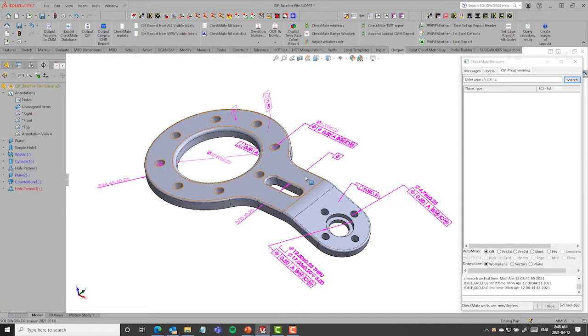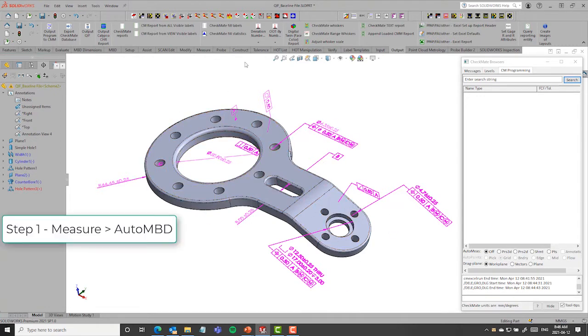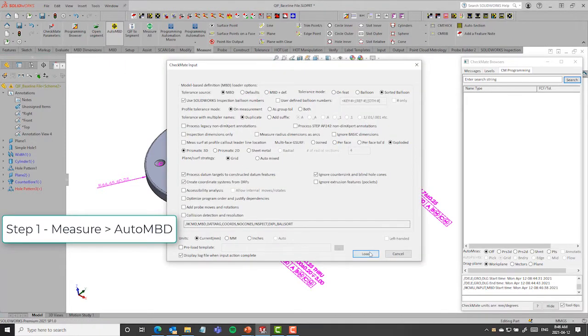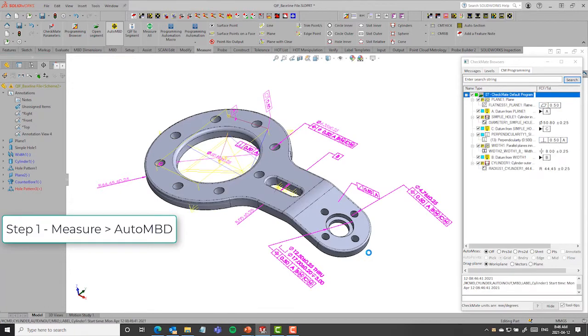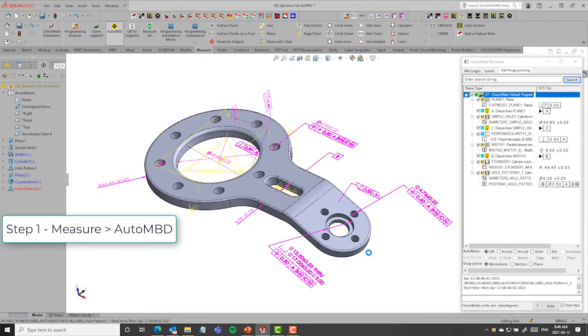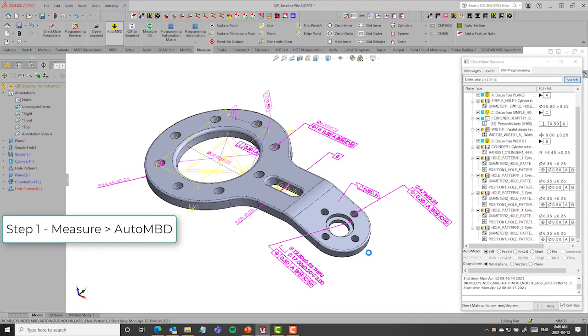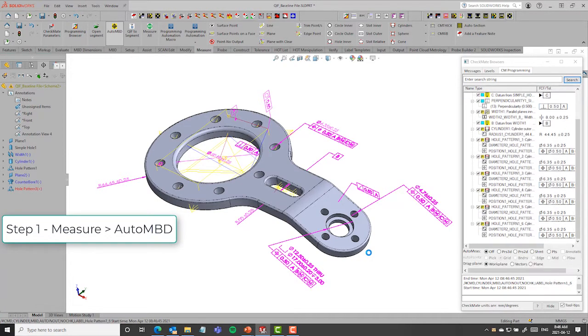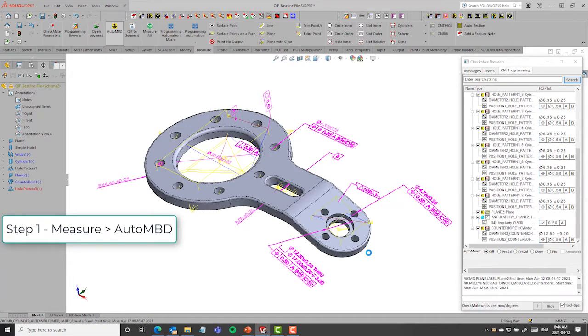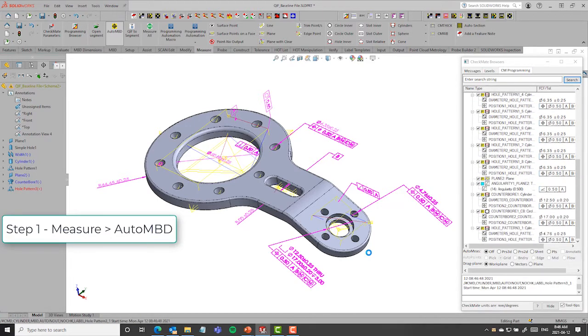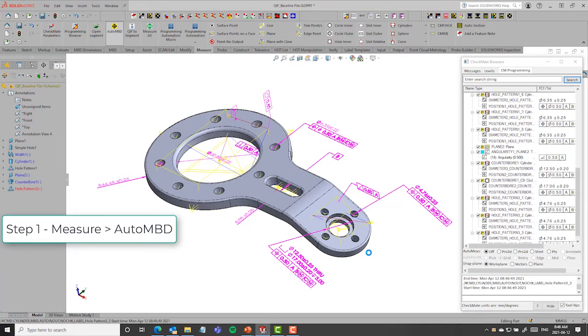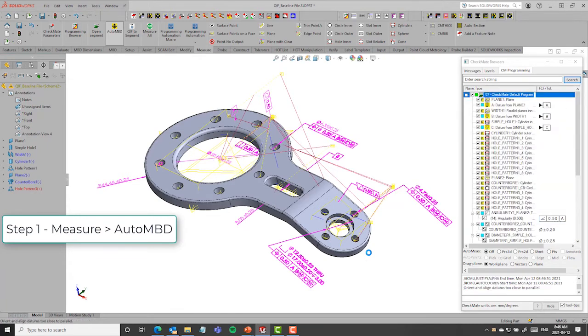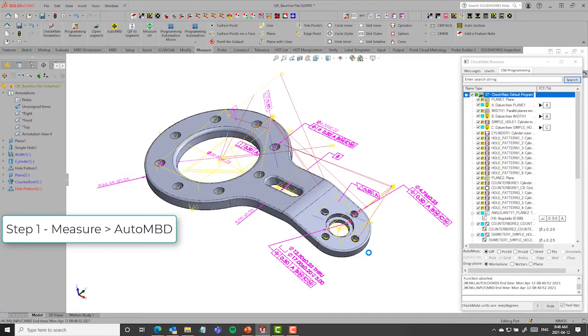These are all SolidWorks entities, and using Checkmate for SolidWorks, I have the ability to go ahead and write a nominal template or a nominal program. You can see it working down the browser there where it's automatically going inside of the MBD structure and defining all the necessary GD&T, nominals, tolerances, everything that you've already put on the model. So it's leveraging that information you've already put on there.